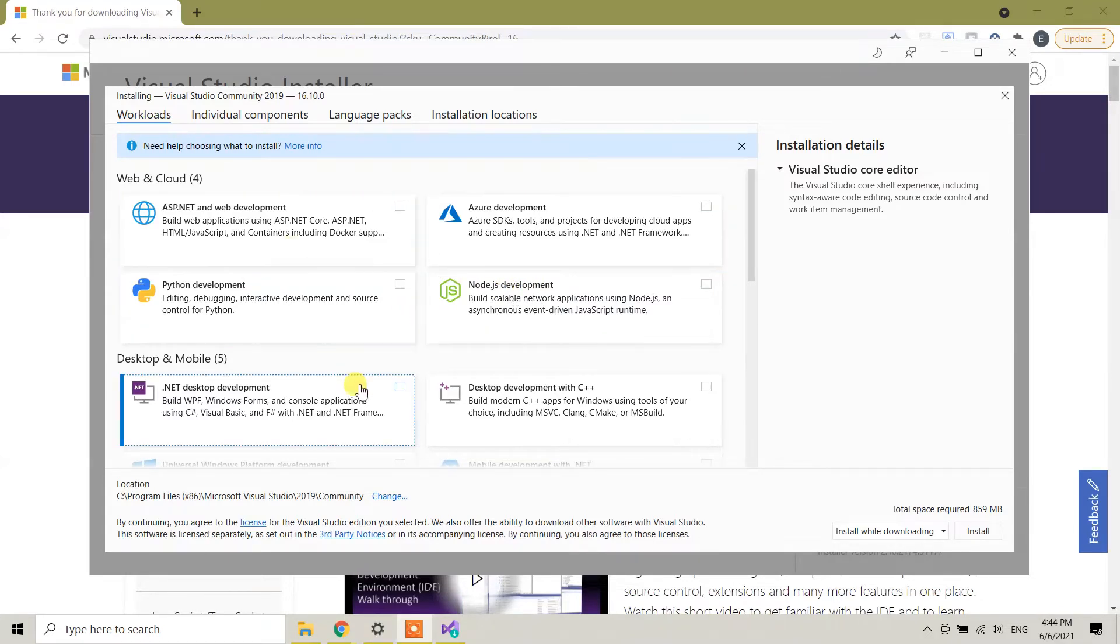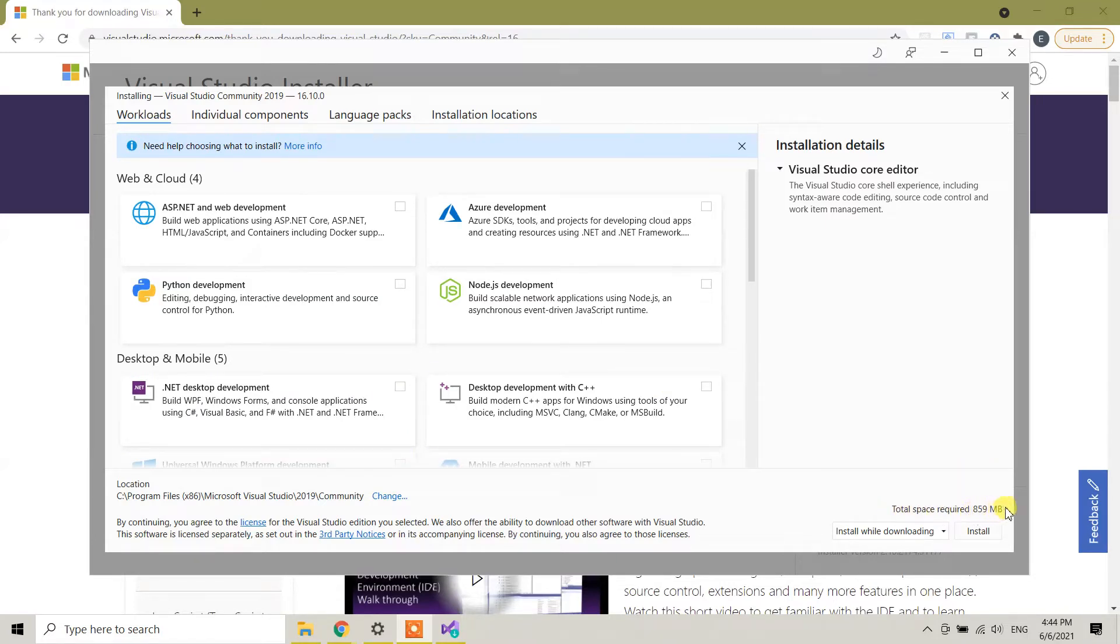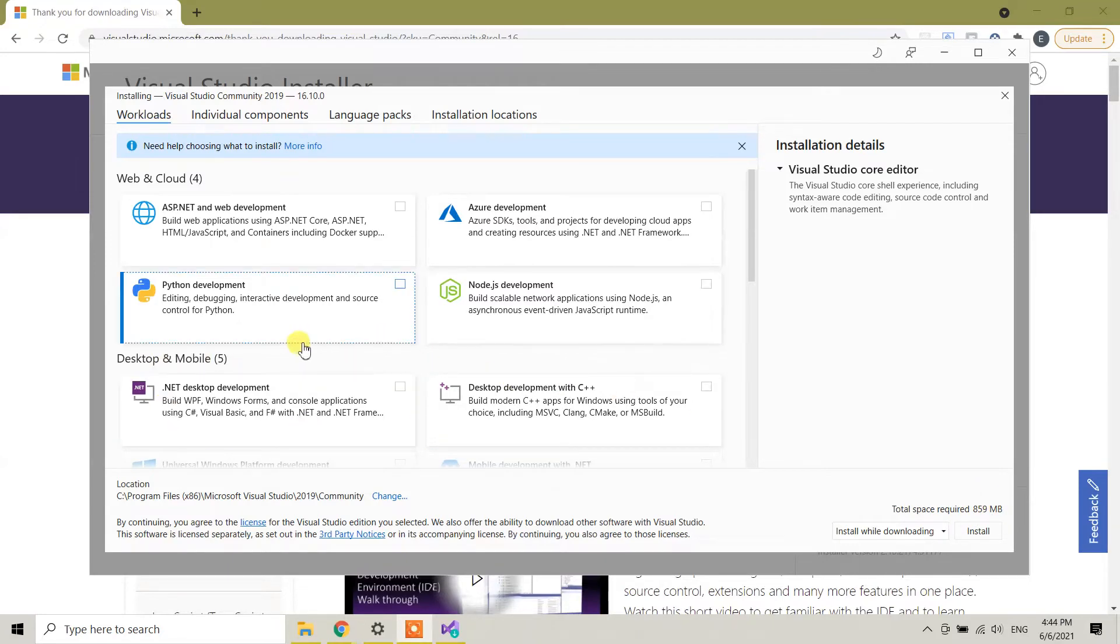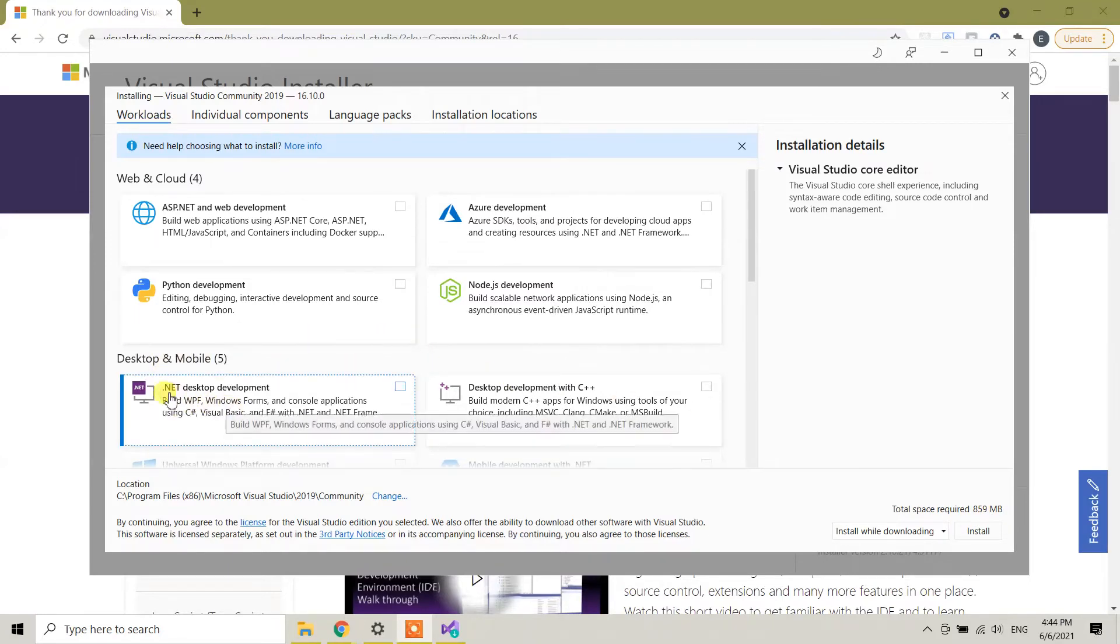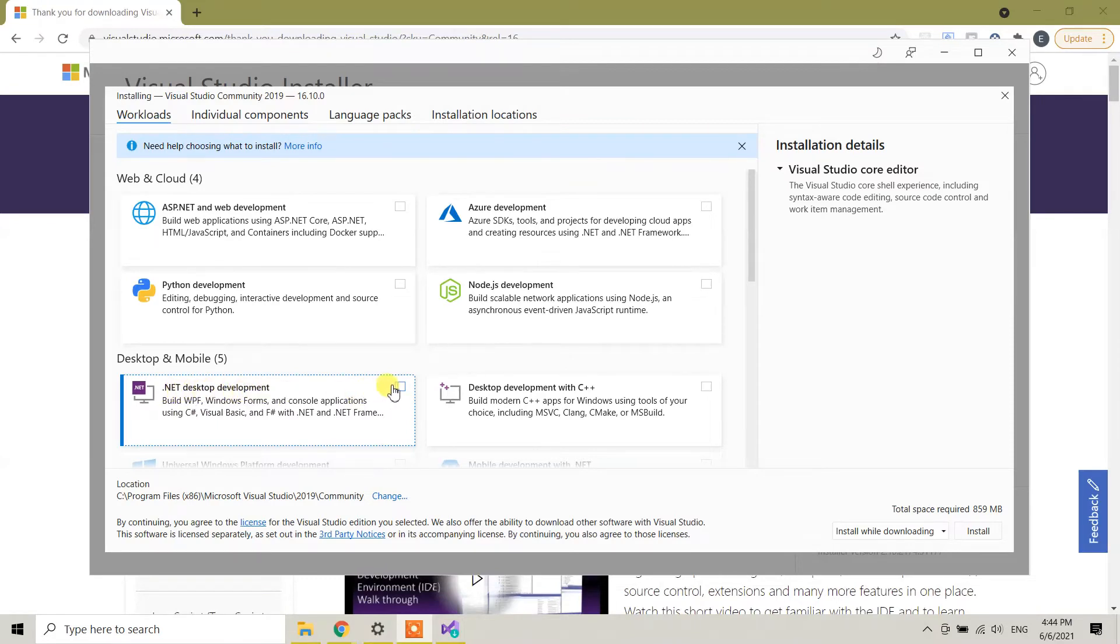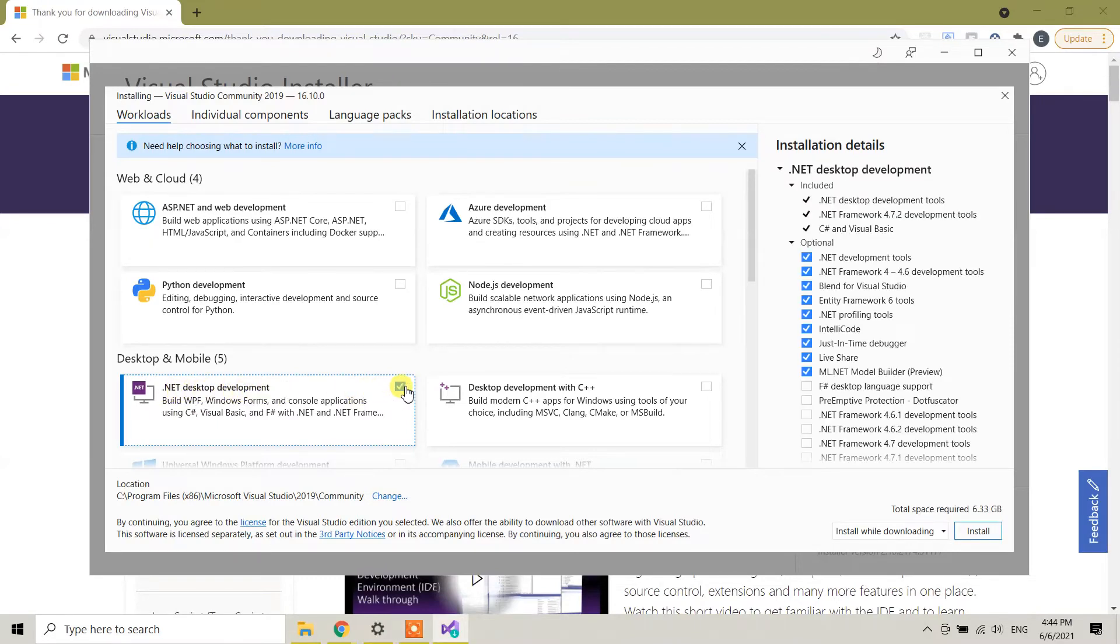As you can see, the total space required right now is 859 MB, which is not so huge. From here we need to select for C#, the .NET desktop development. If you select, you can see that the total space required is 6.33 gigabytes.